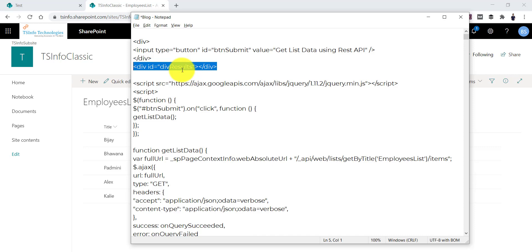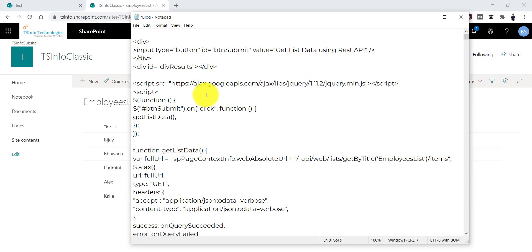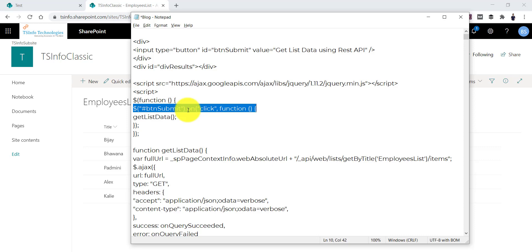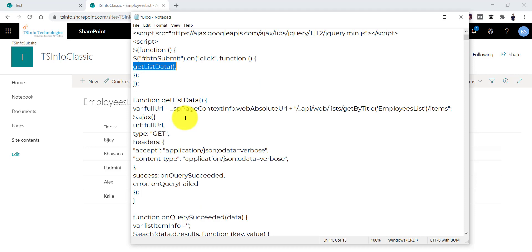Looking at the HTML code, I have a div with an input button and another div where we are going to bind the results — no table structure yet. I have added the jQuery reference and attached the button click function. The syntax is to provide the button ID dot on click function, and then we are calling the getListData method, which will pull records from the SharePoint Online list using the REST endpoint.